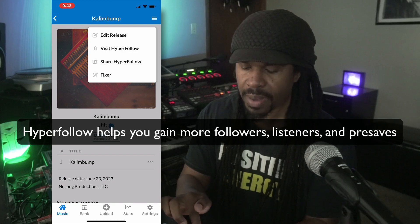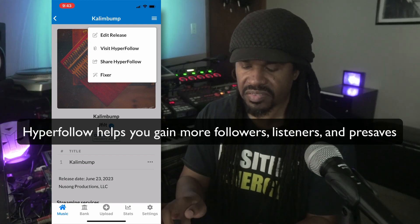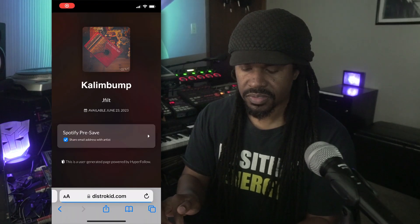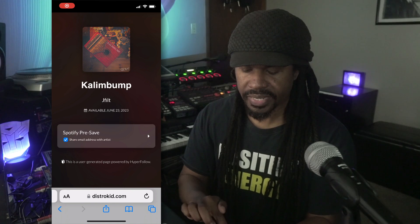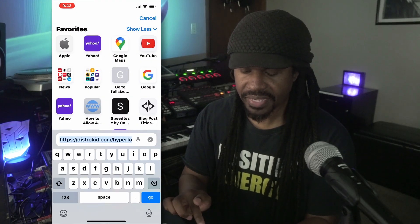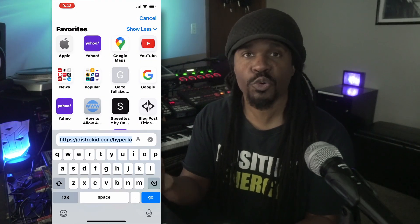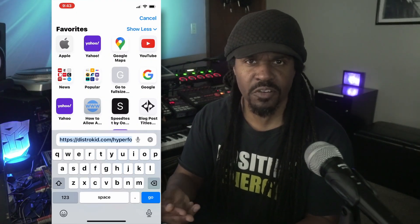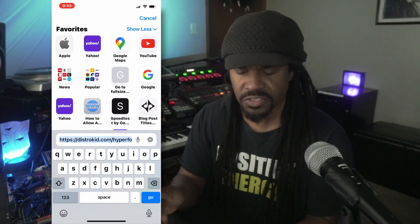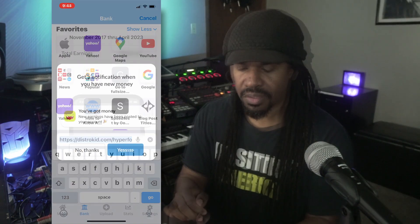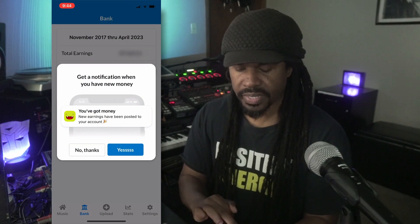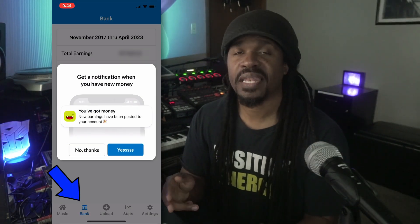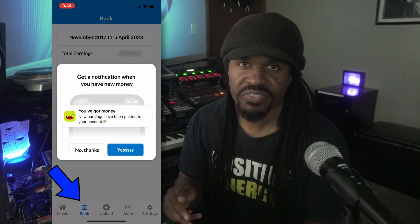You can also visit or share your Hyper Follow link — hit 'Visit Hyper Follow,' copy that link, and share it on your social media or email list. Also, if you go to your bank section, it allows you to get notifications every time you get paid.